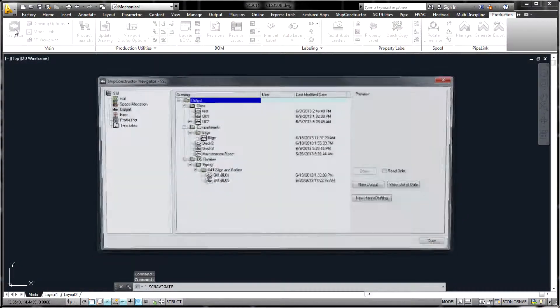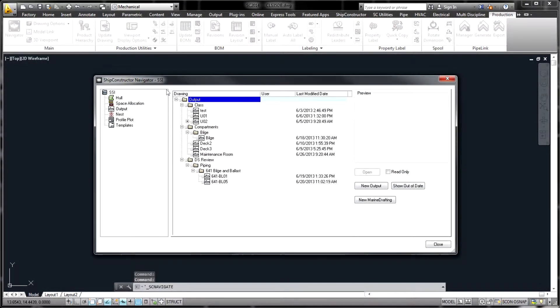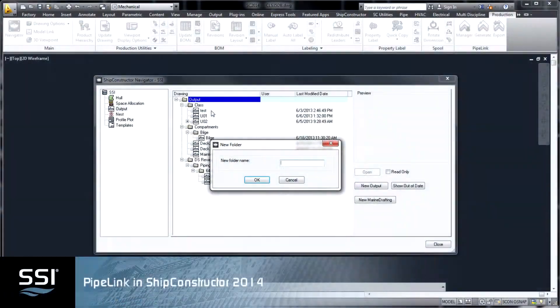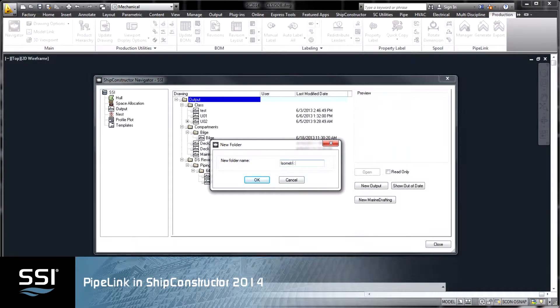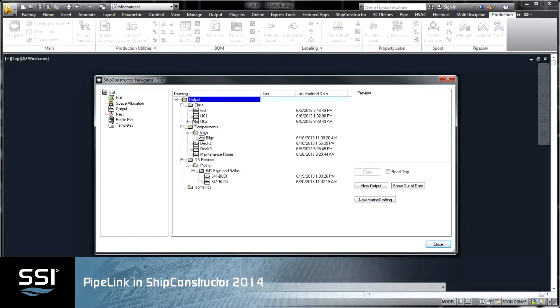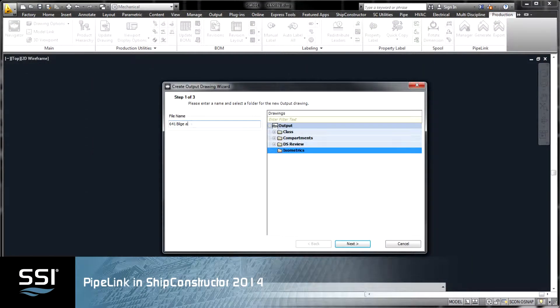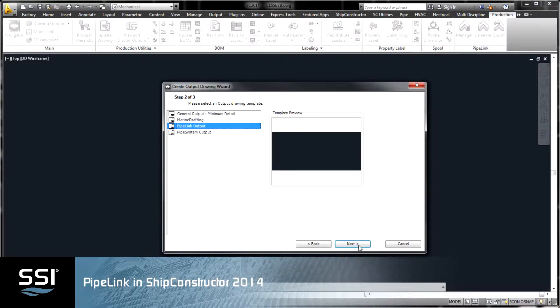Pipelink is a SHIP Constructor 2014 product that allows clients to generate output in the Industry Standard Piping Component File format.